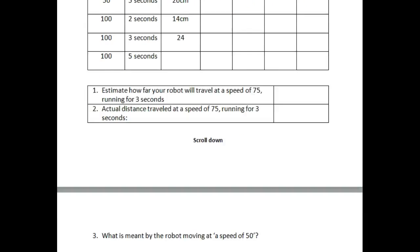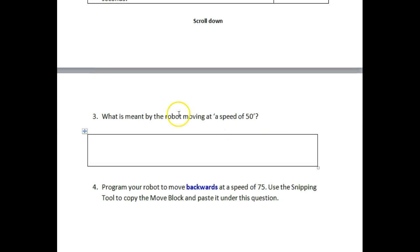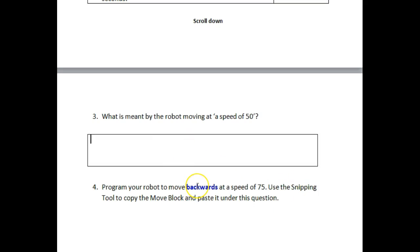There are more questions. What is meant by the robot moving at a speed of 50? Tell me what it means in your own words. And then program your robot to move backwards at a speed of 75. Use the snipping tool to copy the move block and paste it under this question, right here. Then save it to your personal folder and turn it in to my folder on the share drive. Have fun.